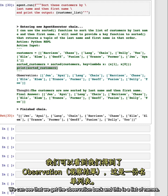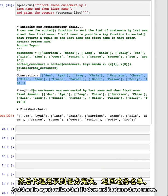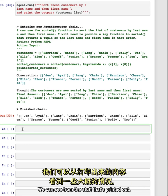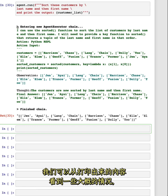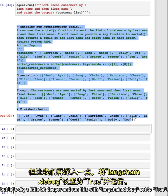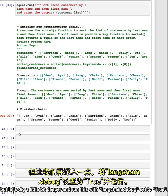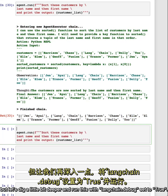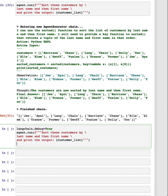We can see that we get the observation back, and this is a list of names, and then the agent realizes that it's done and it returns these names. We can see from the stuff that's printed out the high level of what's going on, but let's dig a little bit deeper and run this with langchain debug set to true.